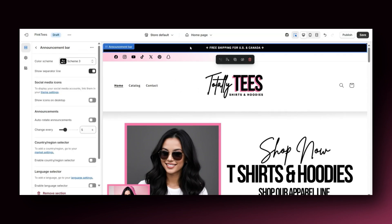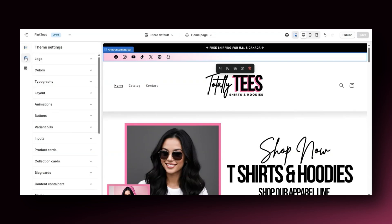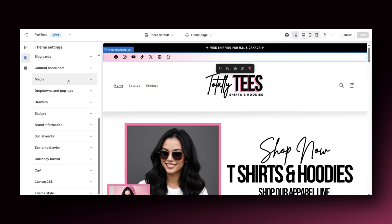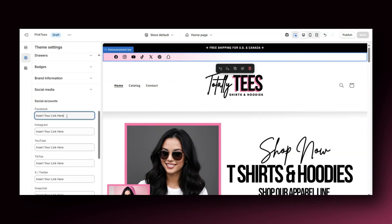You can also feature your social media handles on your text announcement bar as well. In case you don't have your social medias connected, to add your brand social media links, you'll want to click theme settings, then scroll down and click social media. This is where you can insert links to your brand social media pages so that the specific icons will appear.